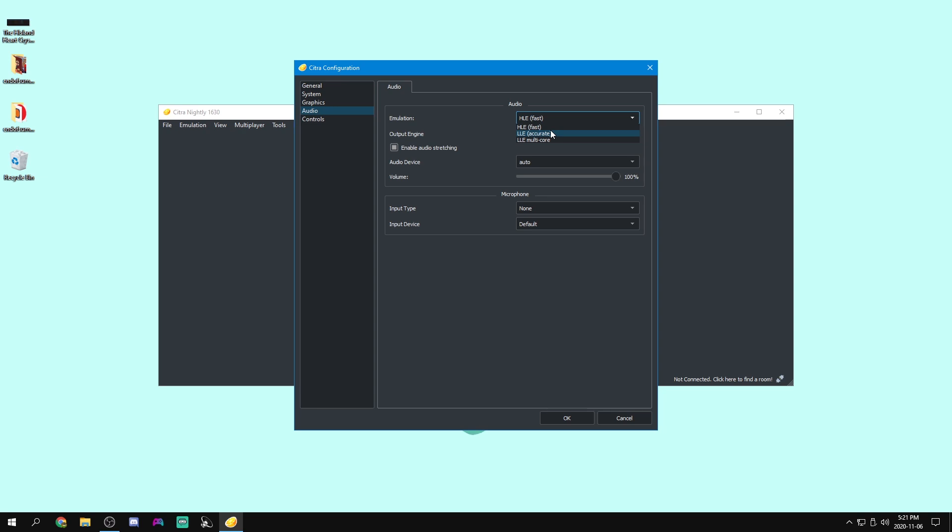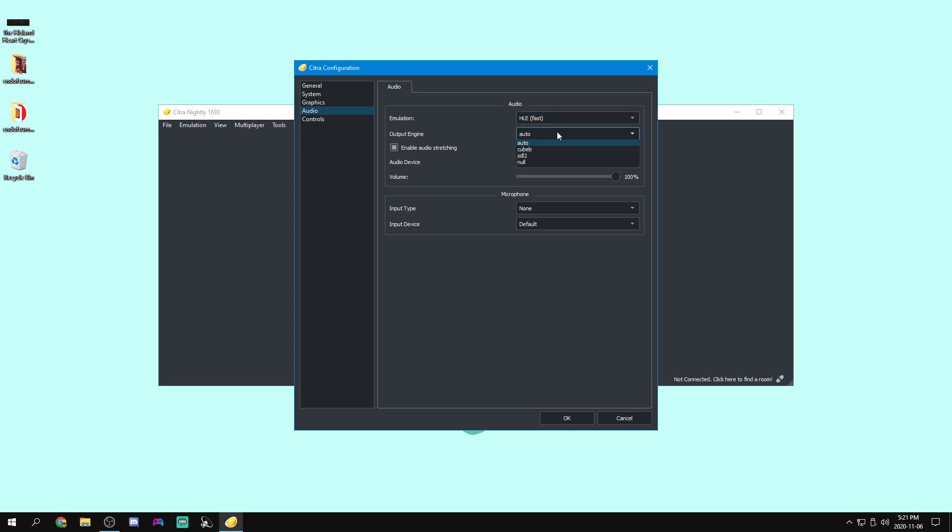Now for the audio emulation, if you're getting any weird audio glitches, you might want to set this to LLE or LLE multicore. Because HLE is fast, and it will make your games run much faster, but it can have a lot of bugs. For output engine, you can leave this on auto. It'll auto select whichever one it is. If you set it to null, there will be no audio.